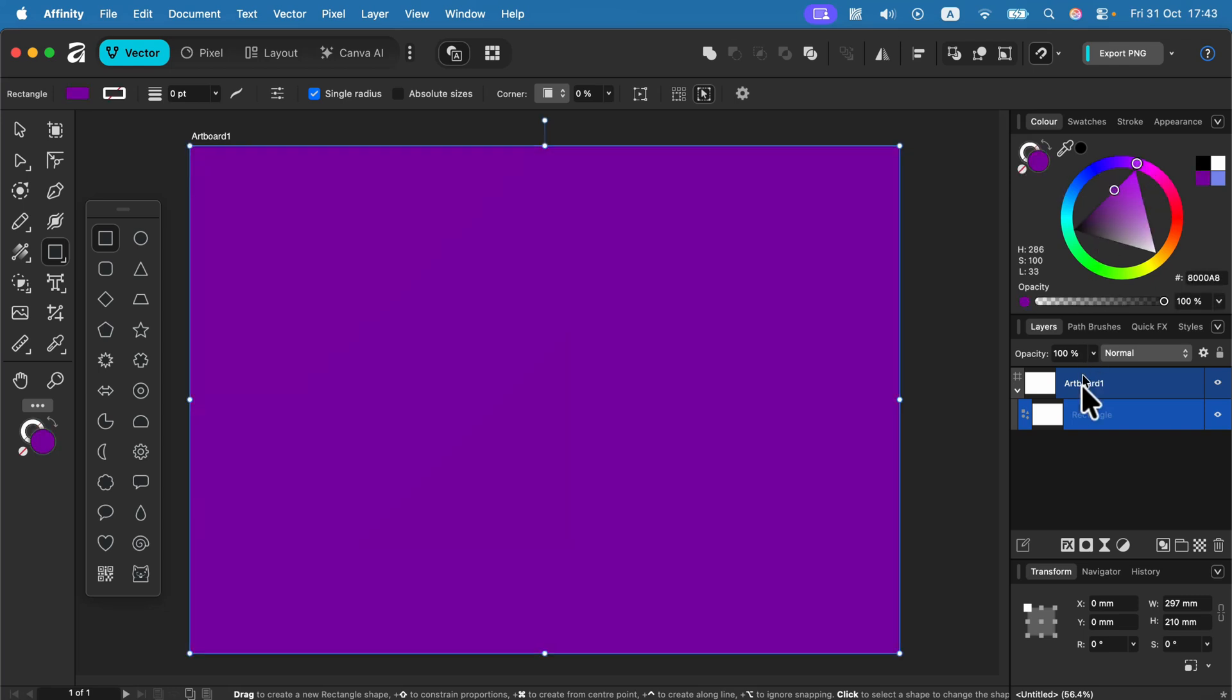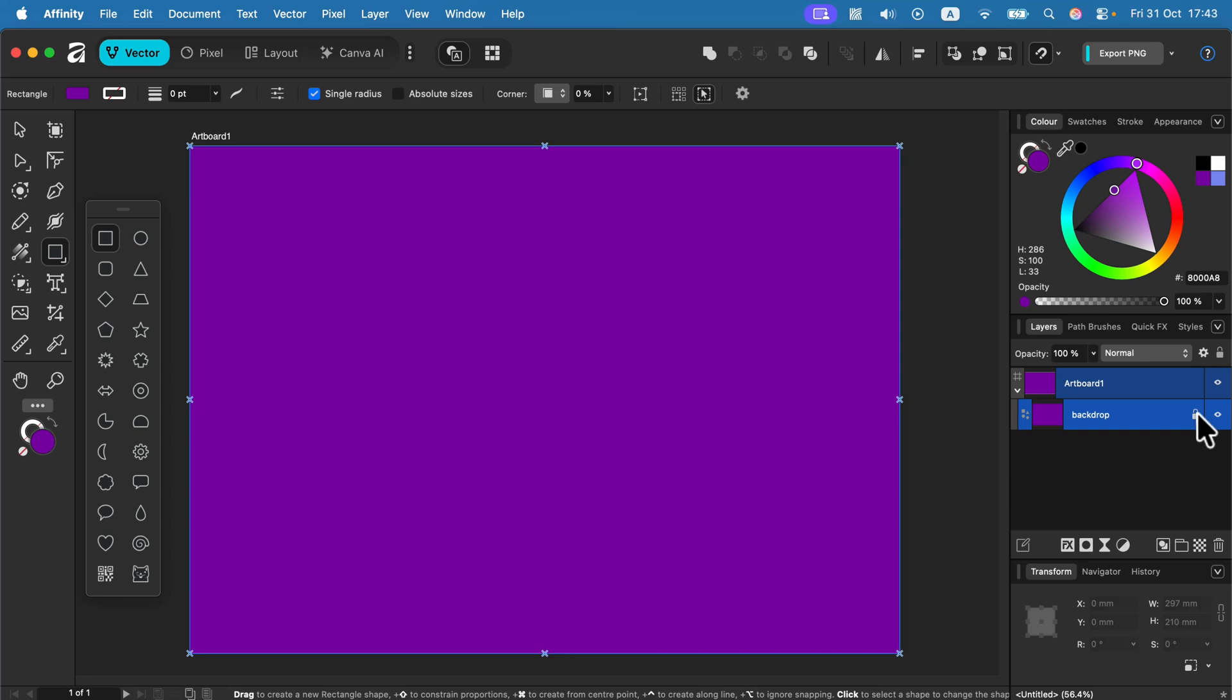You can name it backdrop and you can even lock it so you will not move or change this layer by mistake using this lock tool. And here it is, we got a shape that is used as the backdrop.